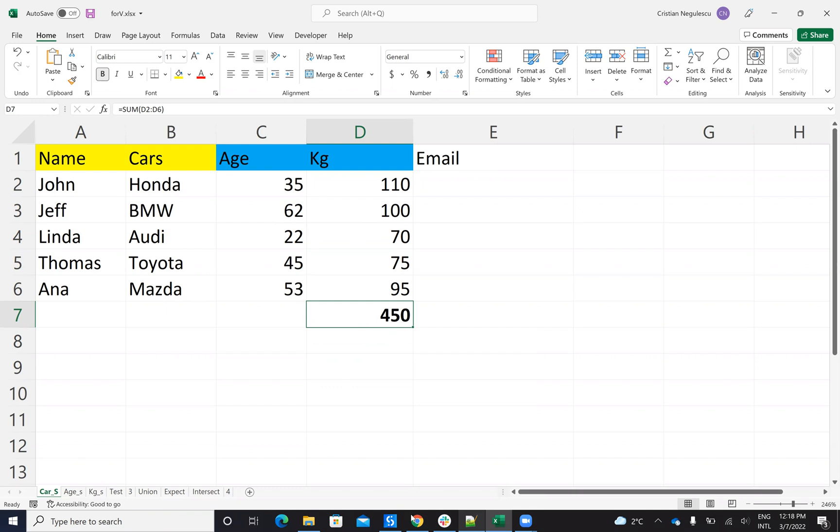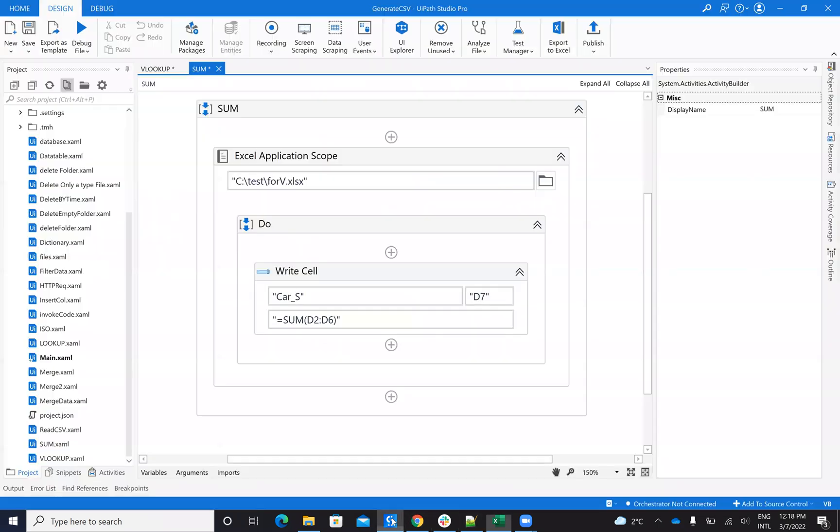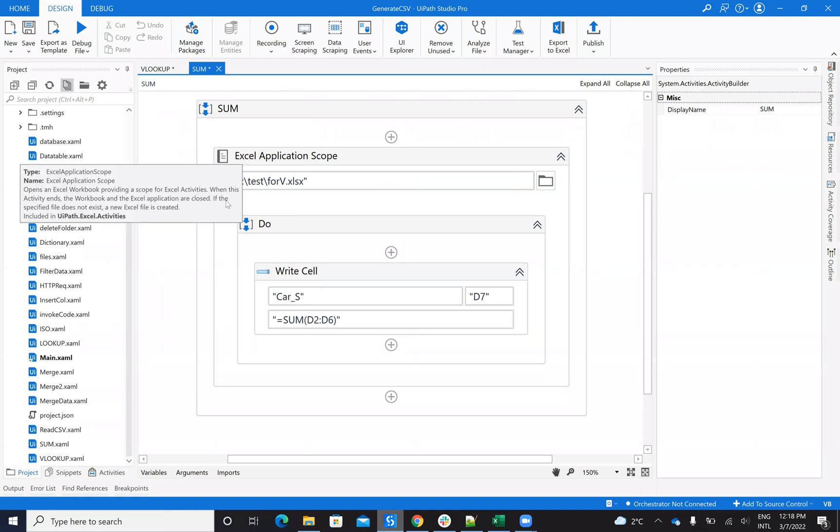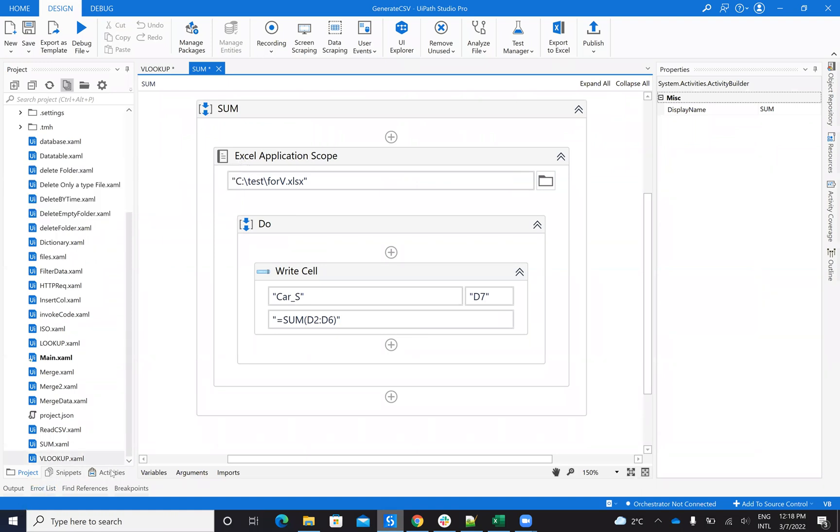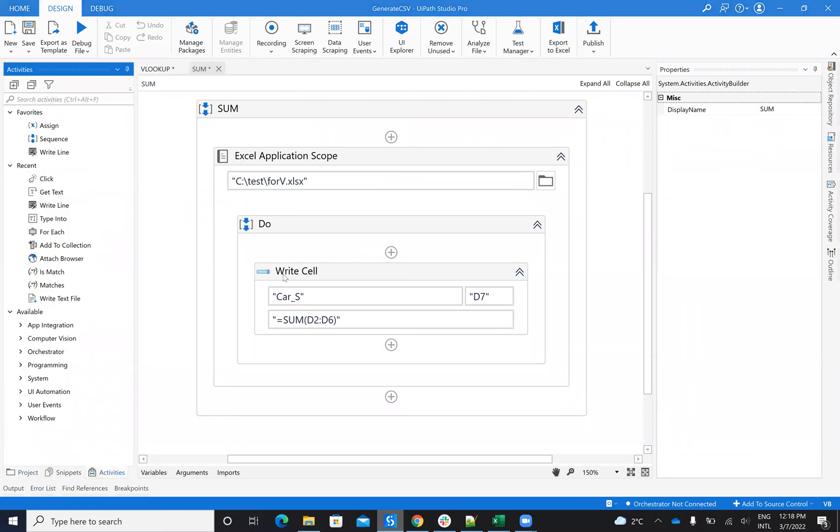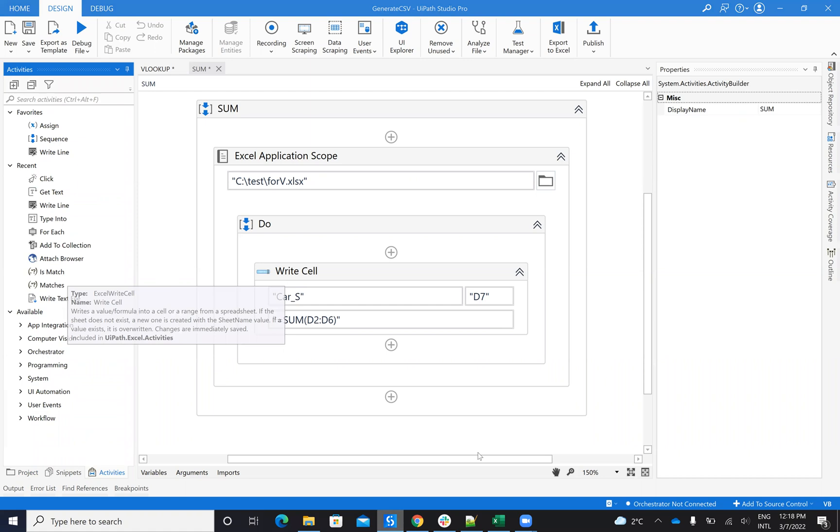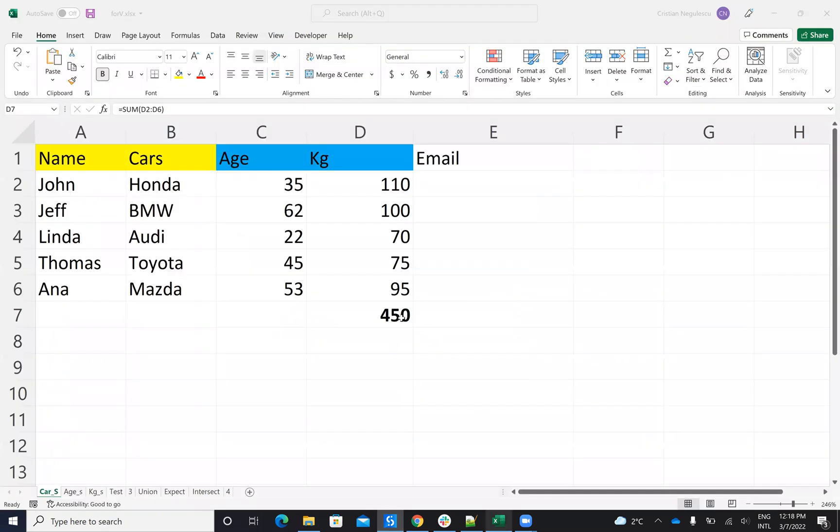To be able to do this from UiPath, I will go on UiPath Studio. I will drag and drop an Excel Application Scope and then drag and drop a Write Cell. And on this Write Cell, I will indicate that I want to write this cell, which is D7.